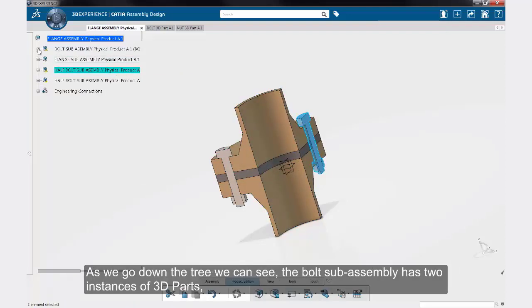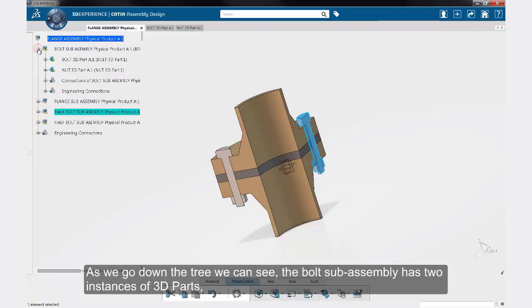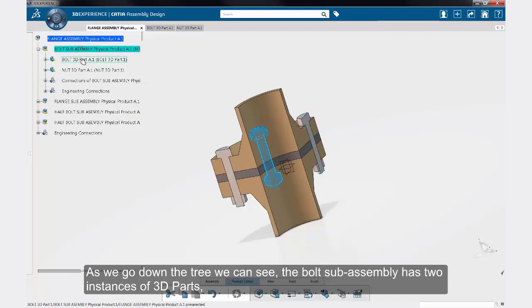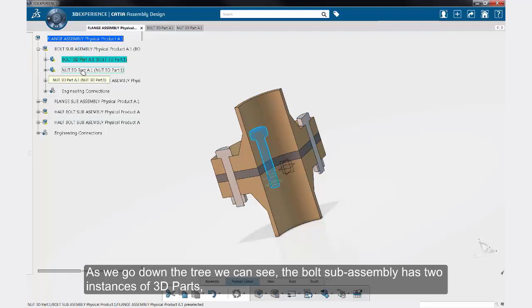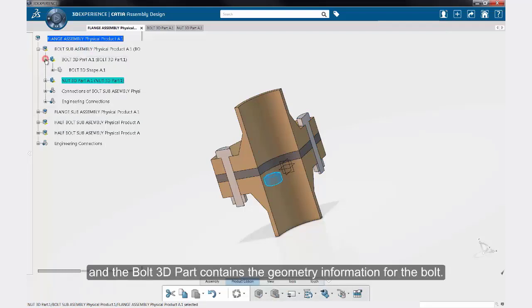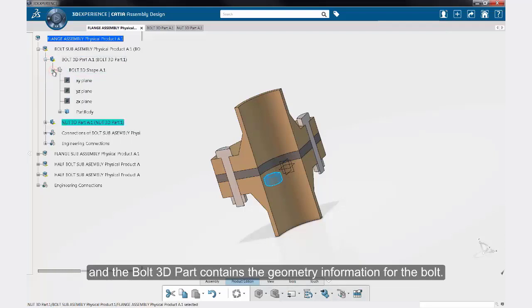As we go down the tree, we can see, for example, the bolt sub-assembly has two instances of 3D parts. And the bolt 3D part contains the geometry information for the bolt.